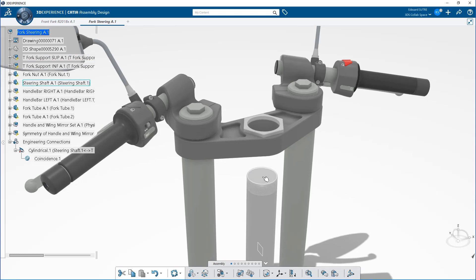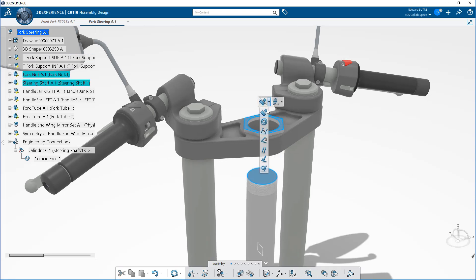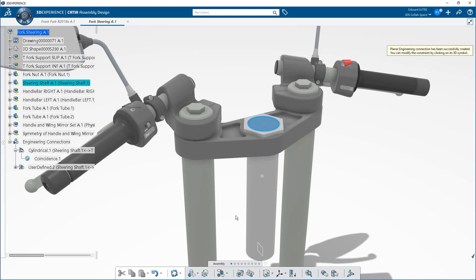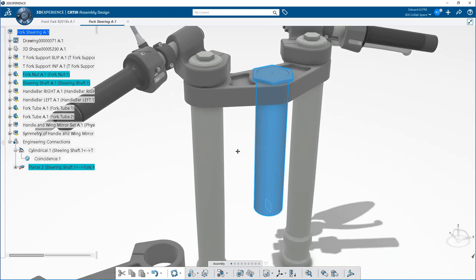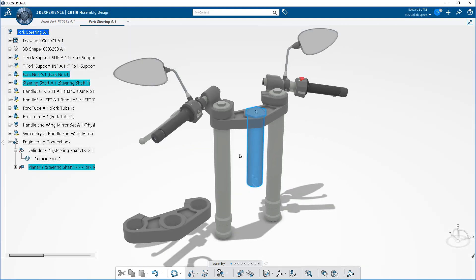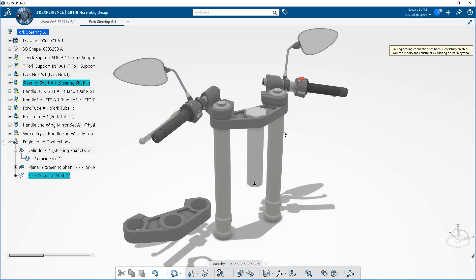In this particular case, you'll select two faces. The contextual toolbar appears next to your cursor. Then you can immediately create a coincidence or flatness. This creates an engineering connection object.